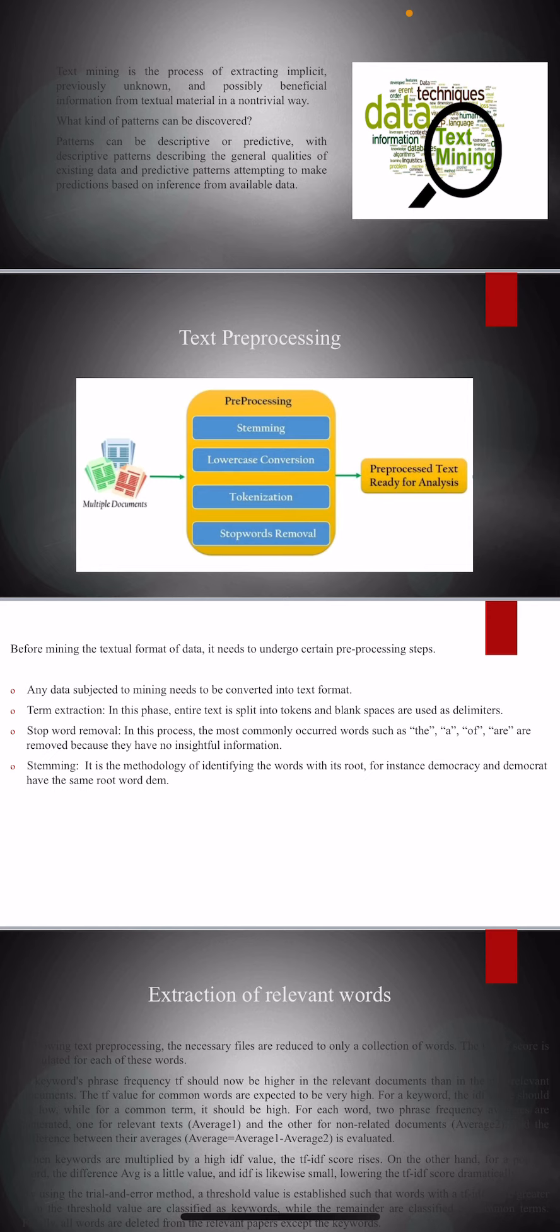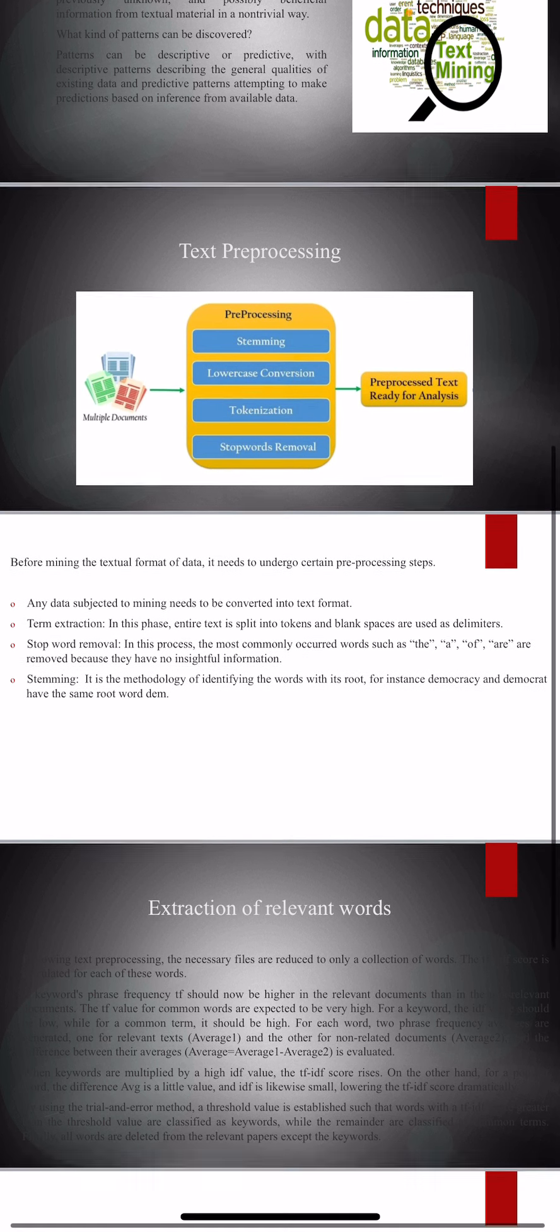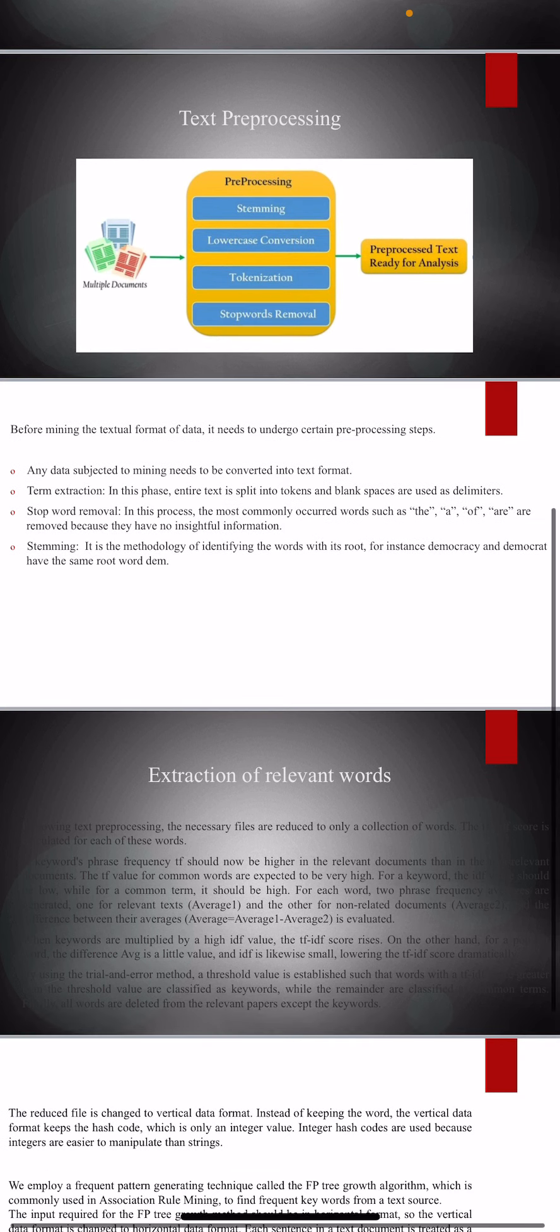Stemming: it is the methodology of identifying the words with their root. This is most commonly occurring in real life. We have seen a lot of words that have the same root word. For example, Democrat and democracy, technology and technical.